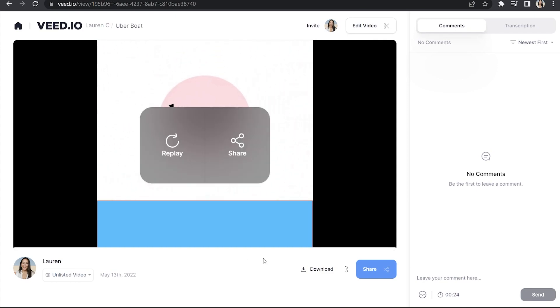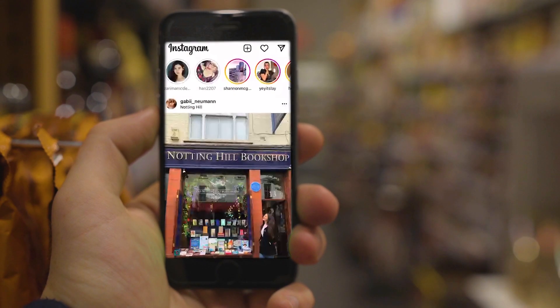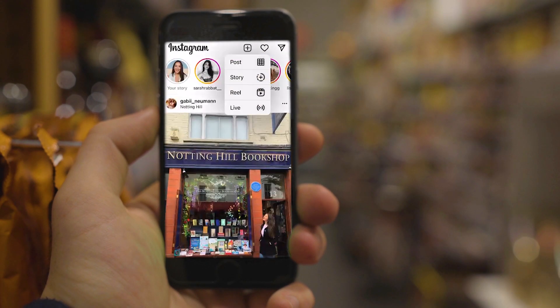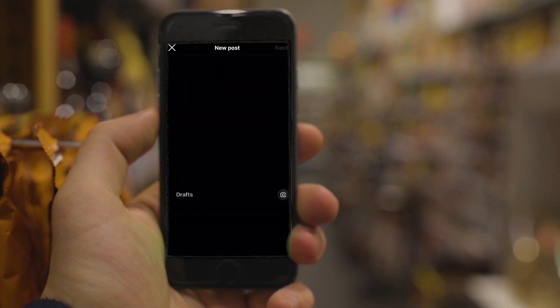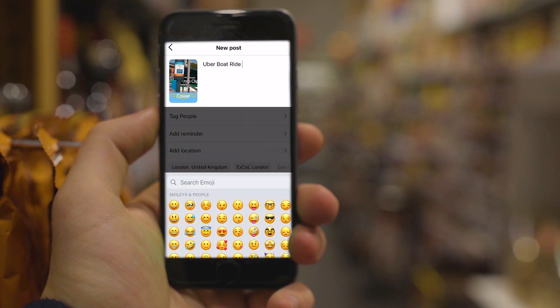And once that's done, then we can click download and download MP4. And now we're just going to head to Instagram, upload our video with subtitles. And that's it.